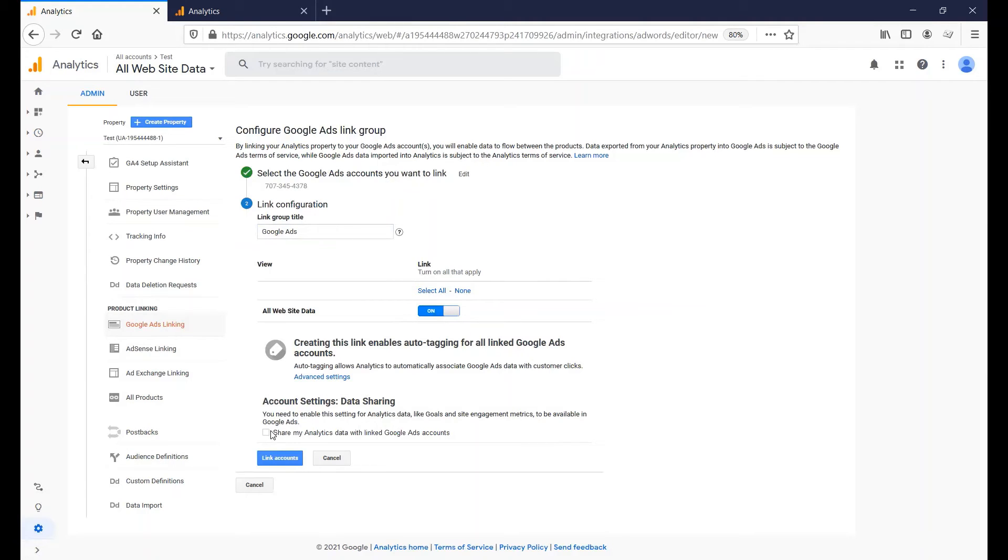Turn on Share My Analytics Data with Link's Google Ads account, if you also want to see GA data in Google Ads. Click Link Accounts.